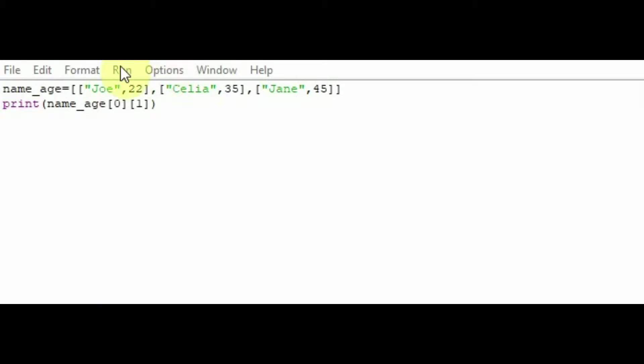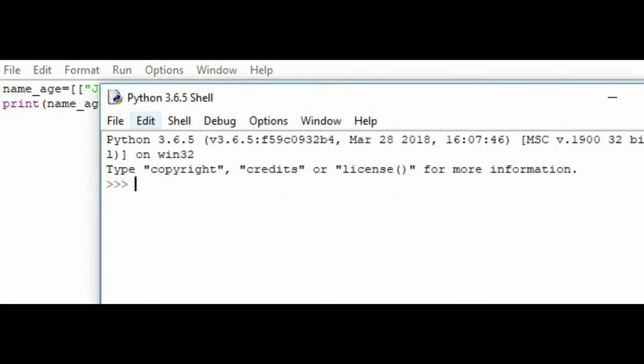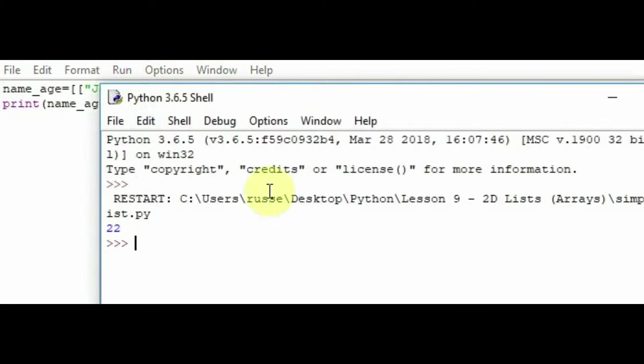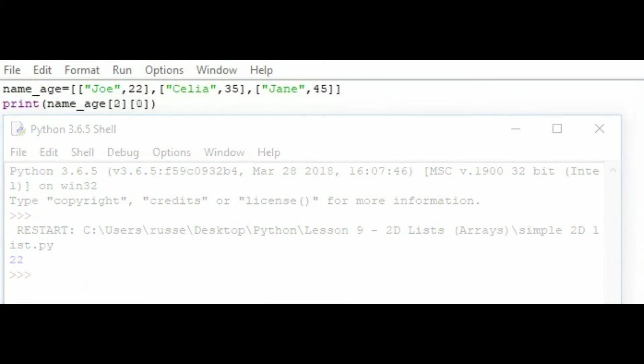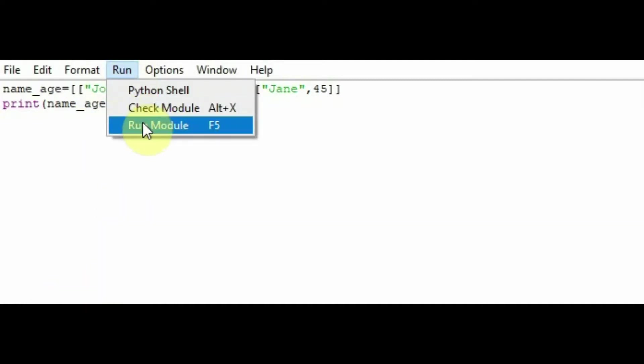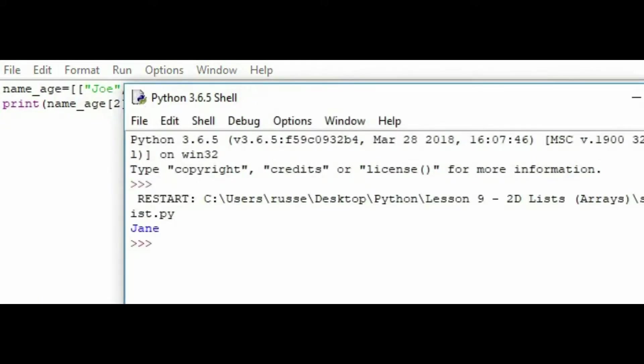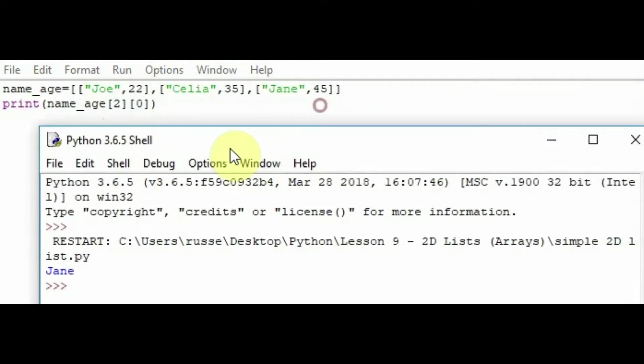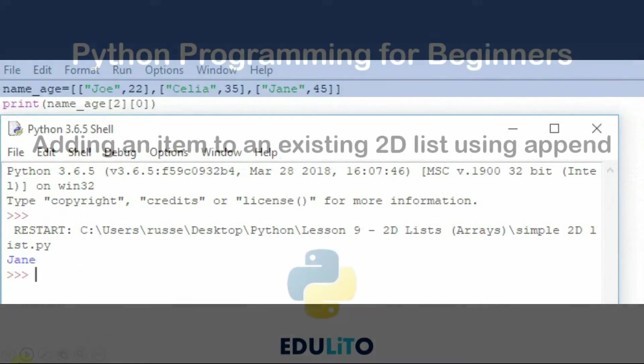So when we run the program, we get 22 as our output. Let's do it again now with another set of numbers. This time the print statement says 2, 0. So this time the outer list 2 would be the Jane, 45 part of the 2D list. And the 0 would indicate that we're looking at the first item in that list. So when we go to run here, we should get Jane as our output. Yep, there we go. So Jane would be the output in this particular case.